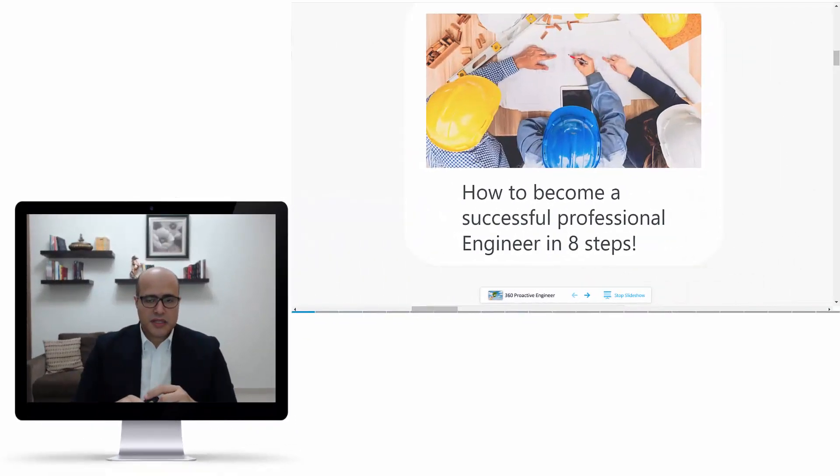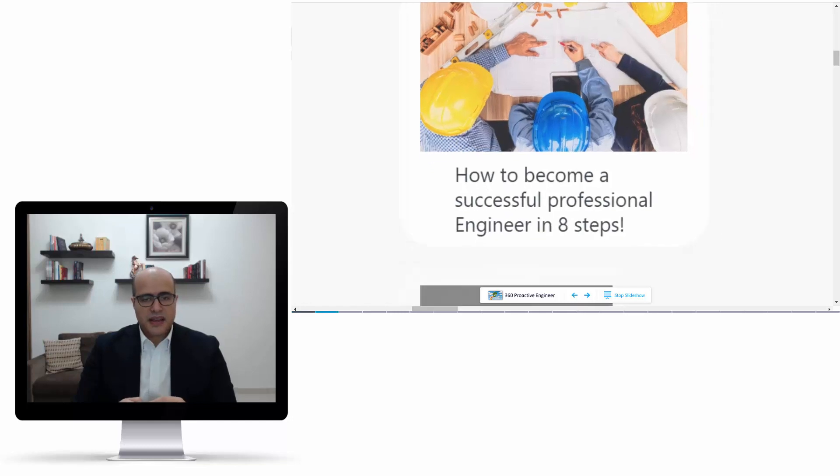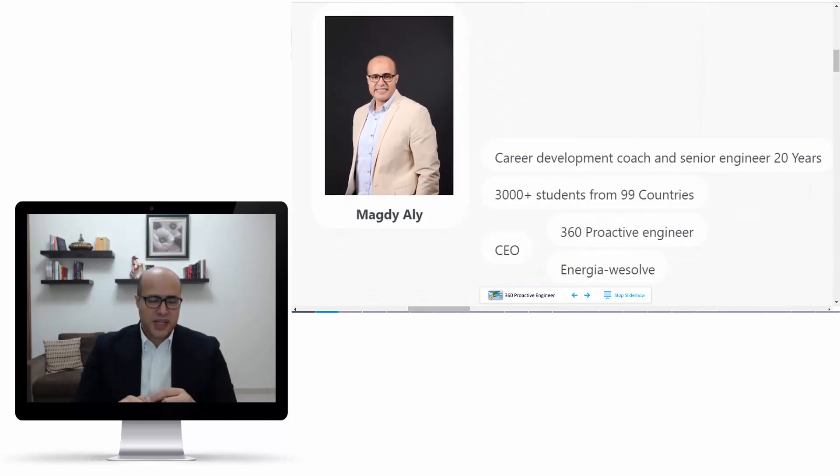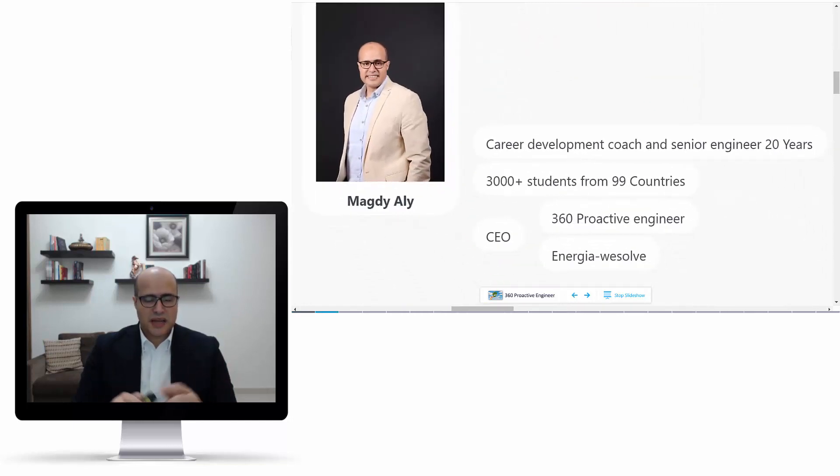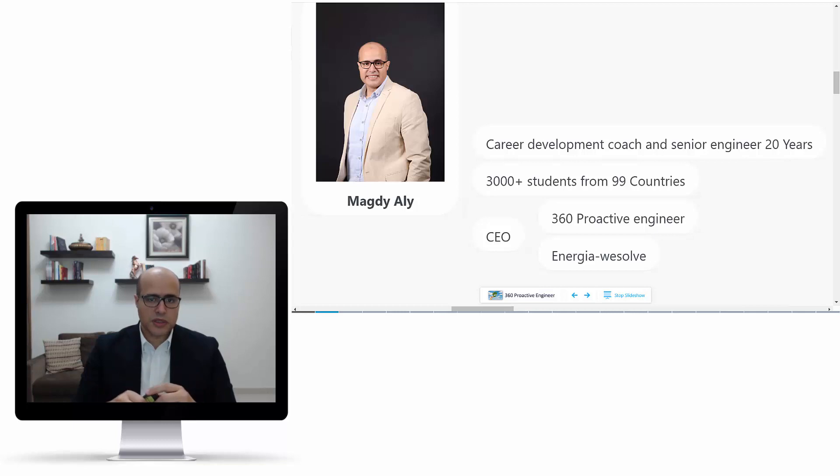Do you want to know how to be a successful professional engineer in eight steps? Hi, my name is Magdi Ali. I'm a career development coach and a senior engineer with about 20 years of experience.